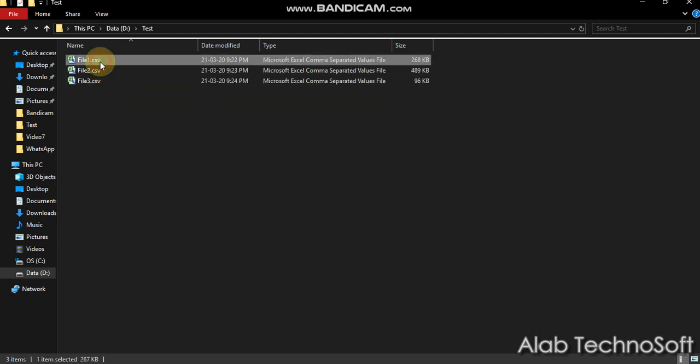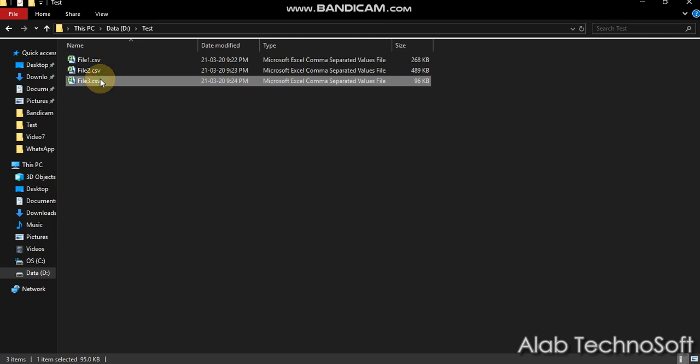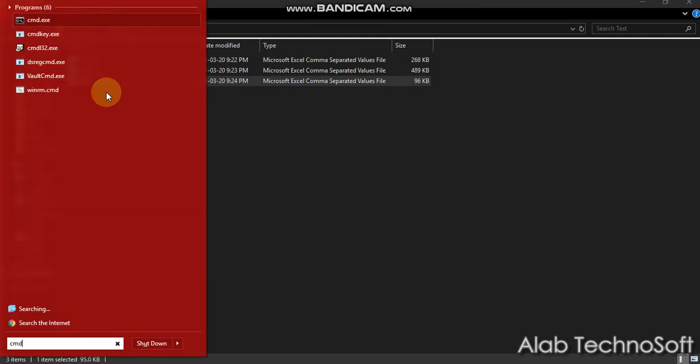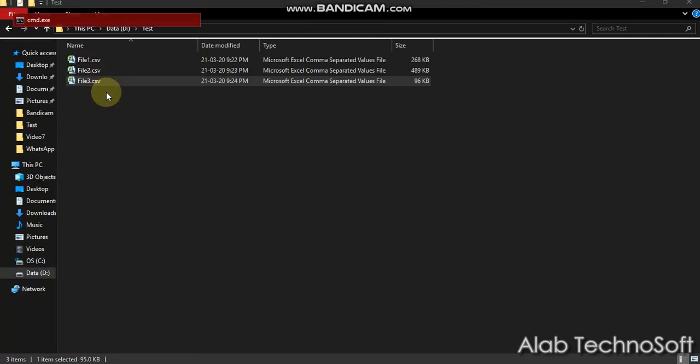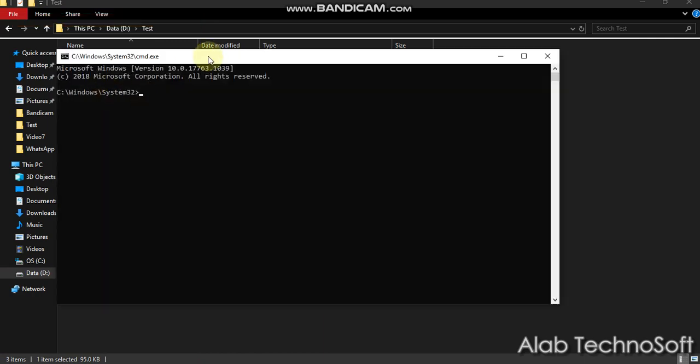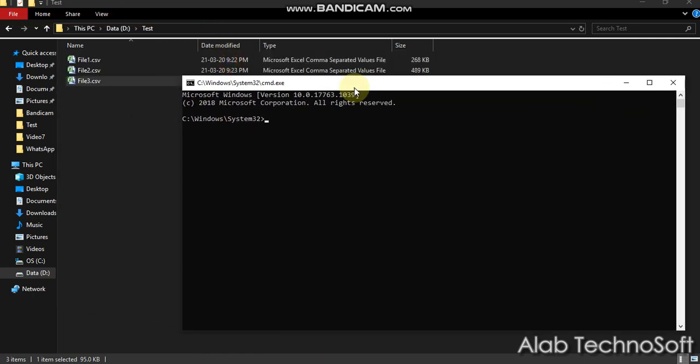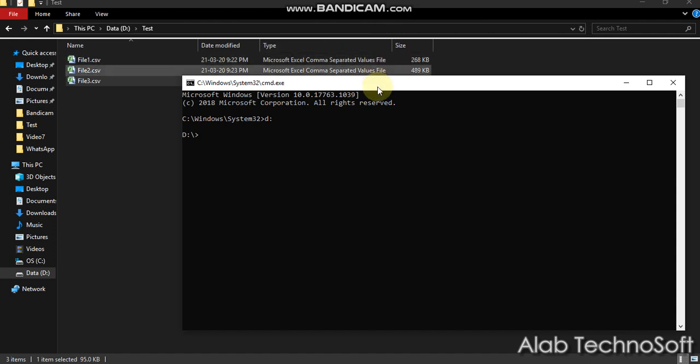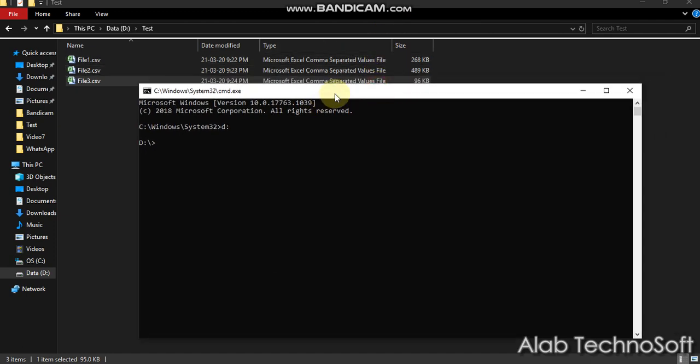To merge all your files, we need to open command prompt and follow the steps. Step 1, open your command prompt and change your directory accordingly. Step 2, type cd followed by your folder location path.